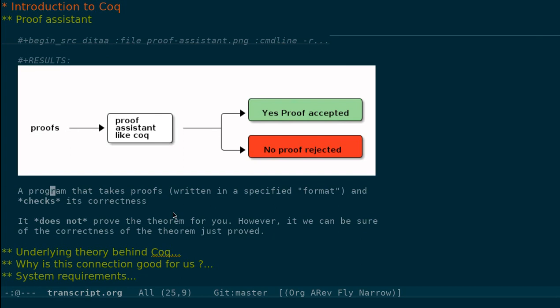The important point here is that the software does not try to prove your theorem, but what it does is it tries to check the correctness of your theorem. So you can use this to be sure that your proof is correct.